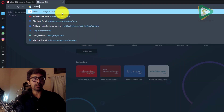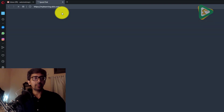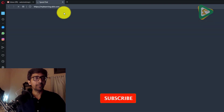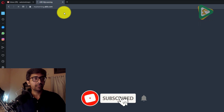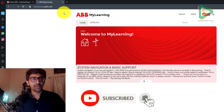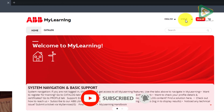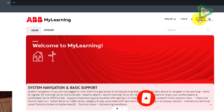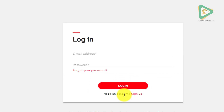Let's open mylearning.abb.com. I'll go to sign in and sign up.